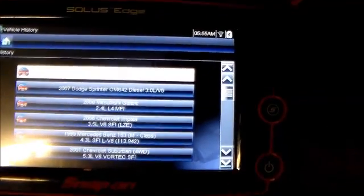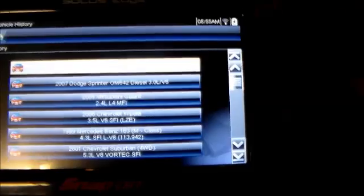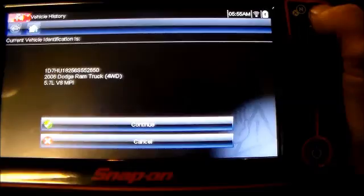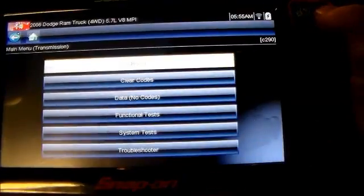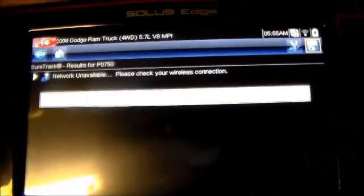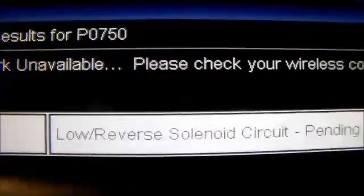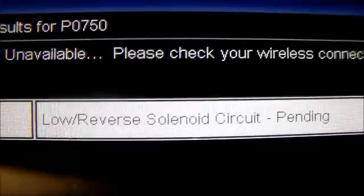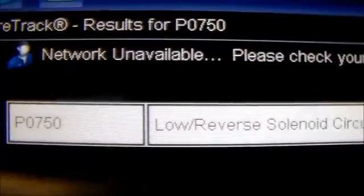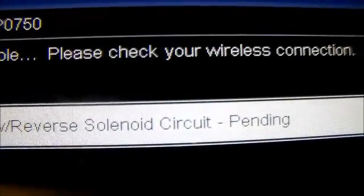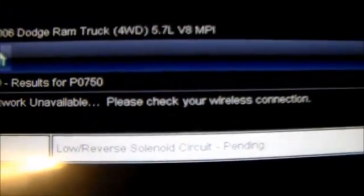Alright, 2006 Dodge Ram 1500 — I've got a pretty much hard code of P0750. We're going to give you a shot of the scan tool here. There's the P0750 low reverse solenoid circuit. It's pending because I just cleared the code to see if it would come right back, and it did. So there's the P0750 low reverse solenoid circuit error.